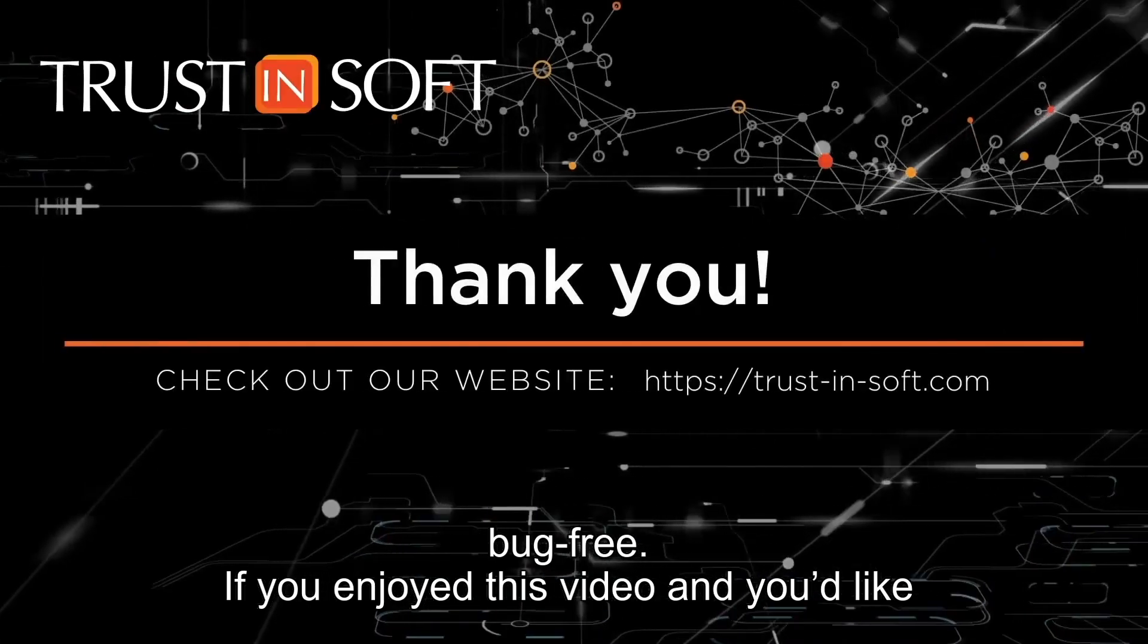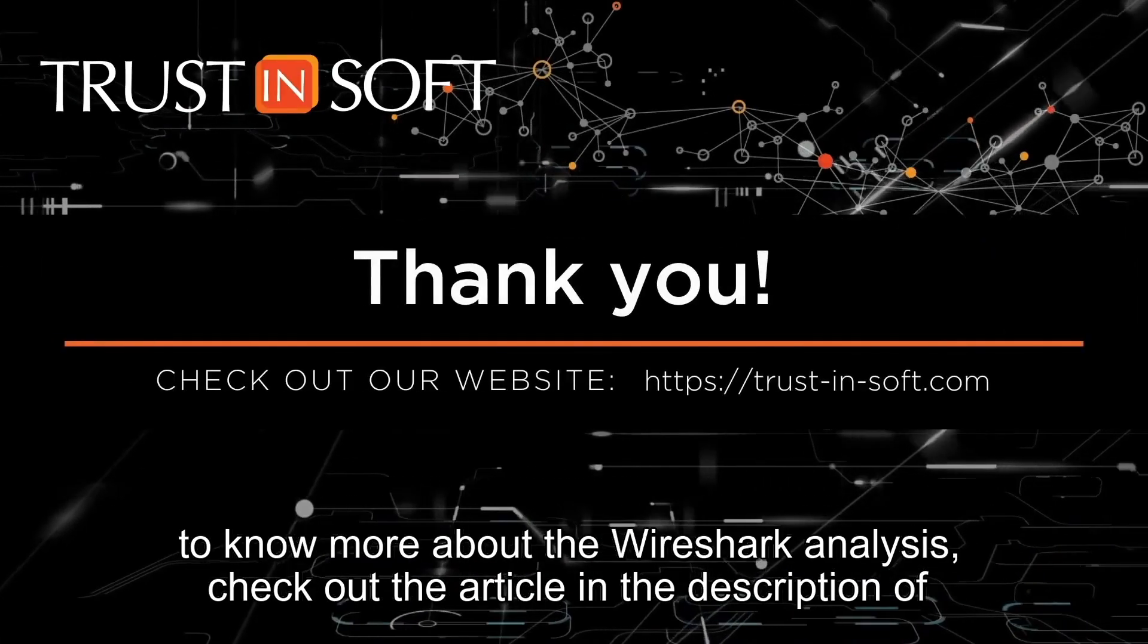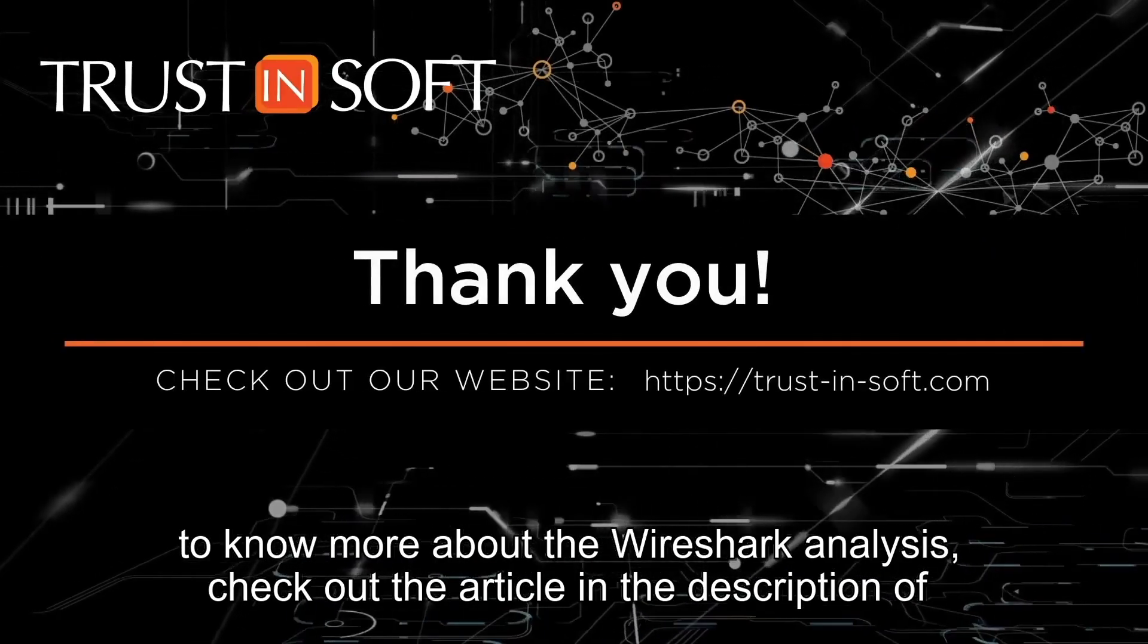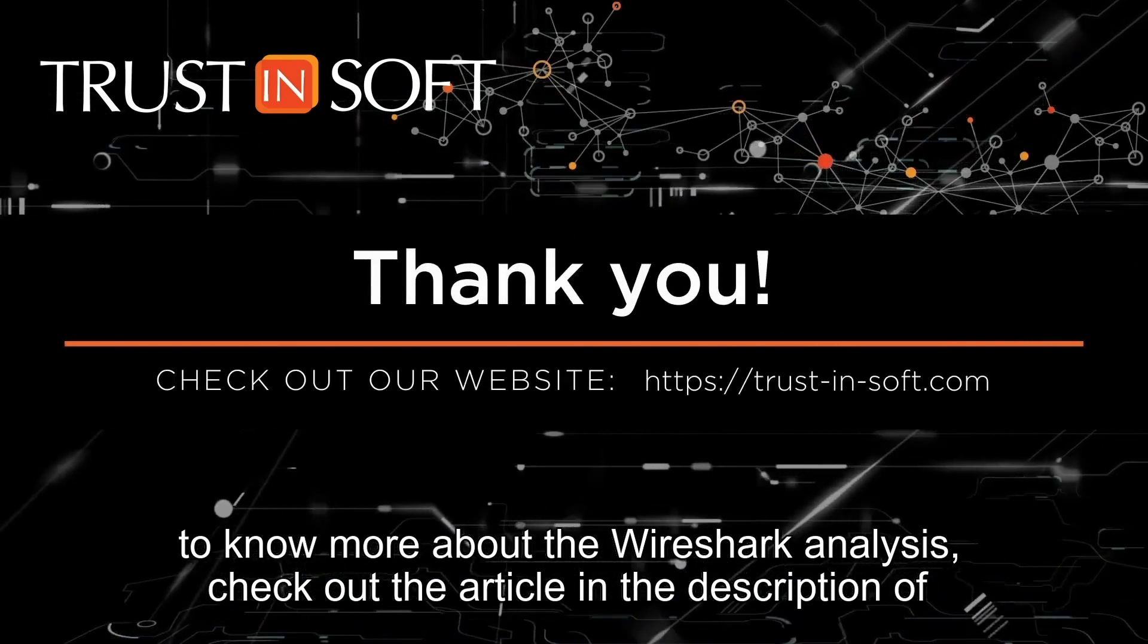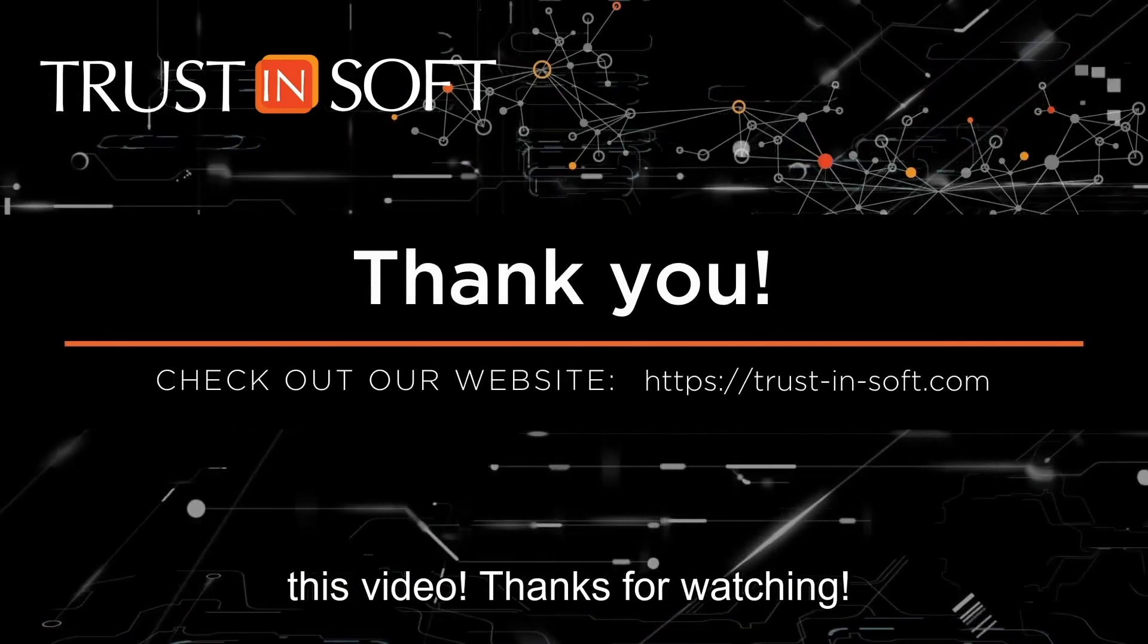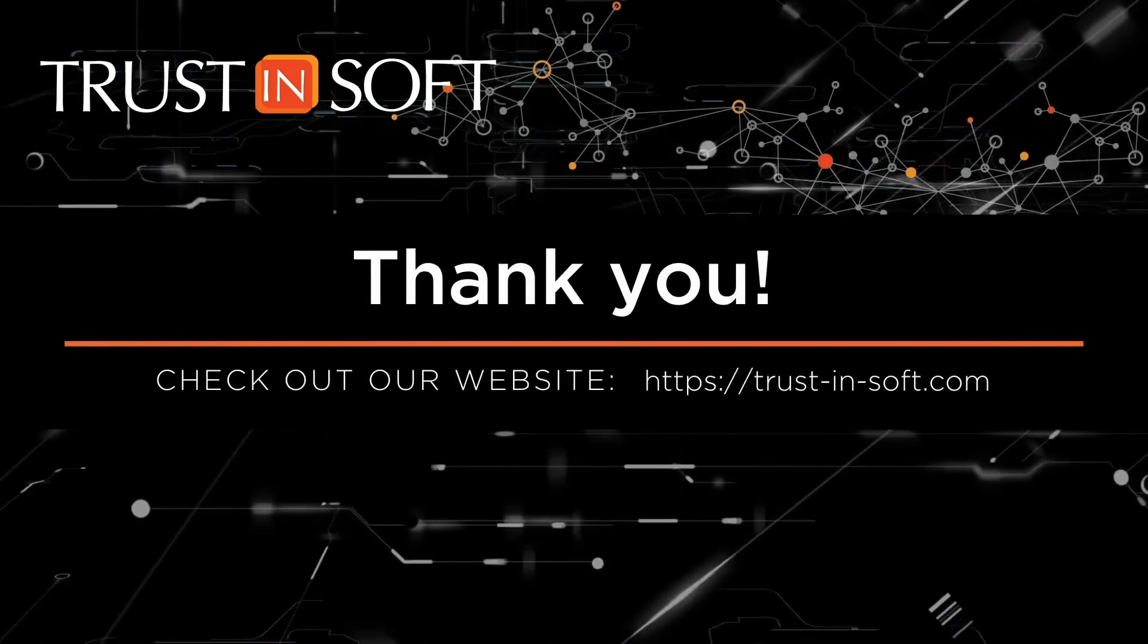If you enjoyed this video and you'd like to know more about the Wireshark analysis, check out the article in the description of this video. Thanks for watching!